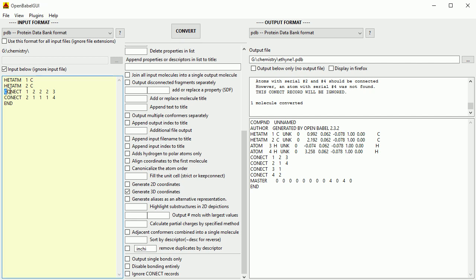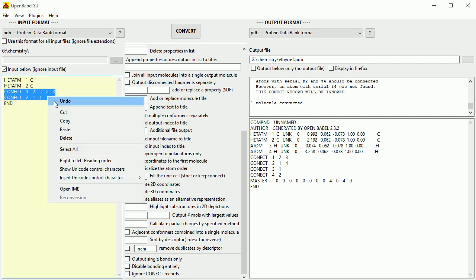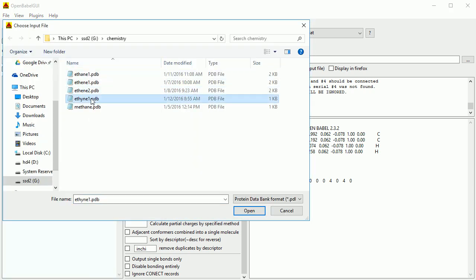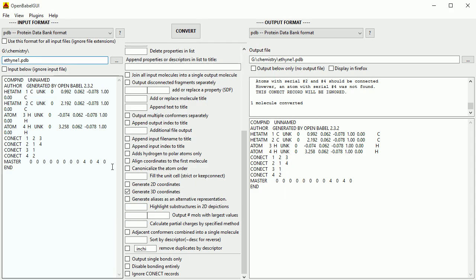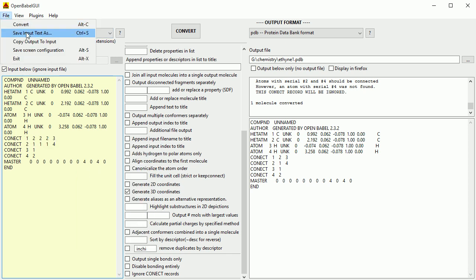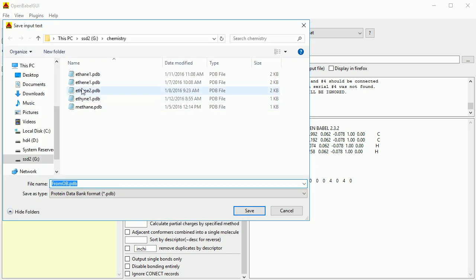Copy the connect records. Untick Input Below, click the three dots, and open the Ethyne PDB file. Tick Input Below and paste over the connect records, putting the triple bonds in. File, Save Input Text As, and save as ethyne2.pdb.